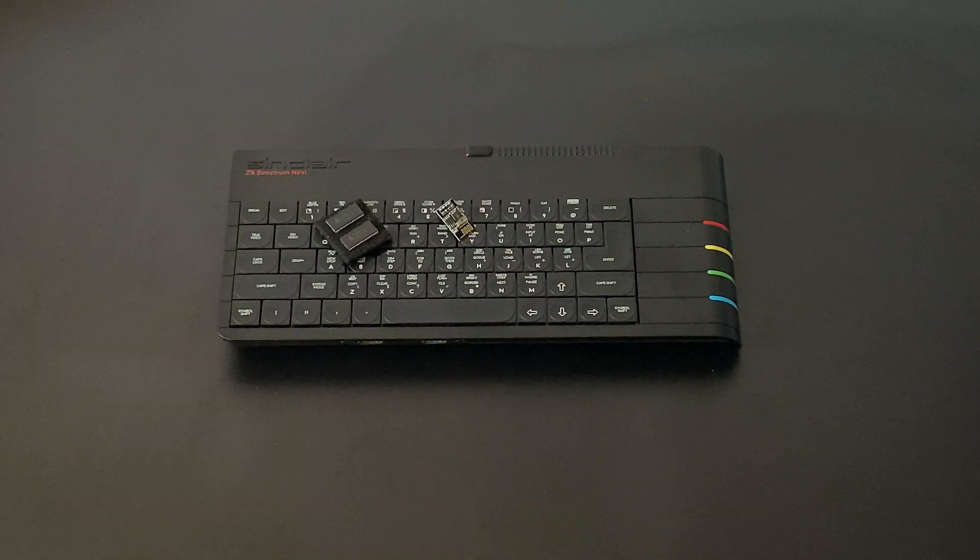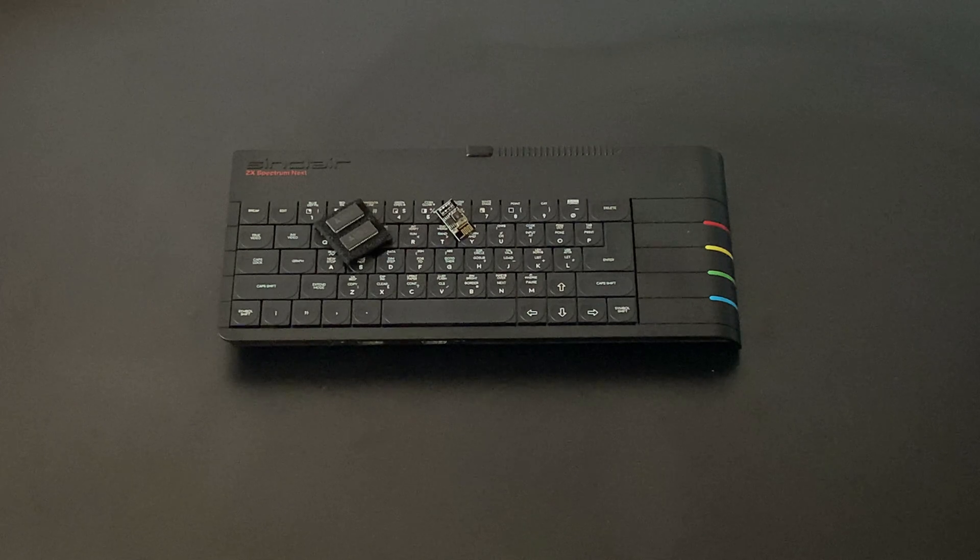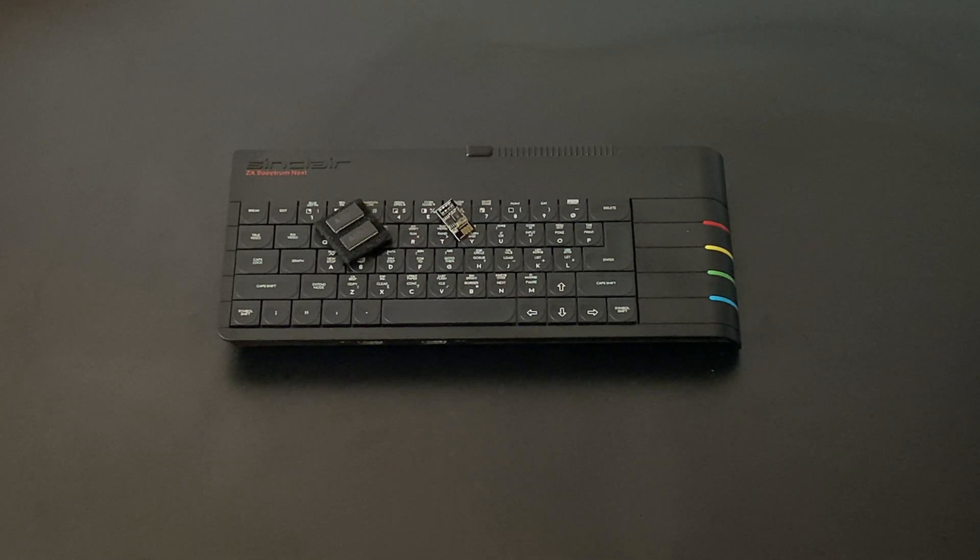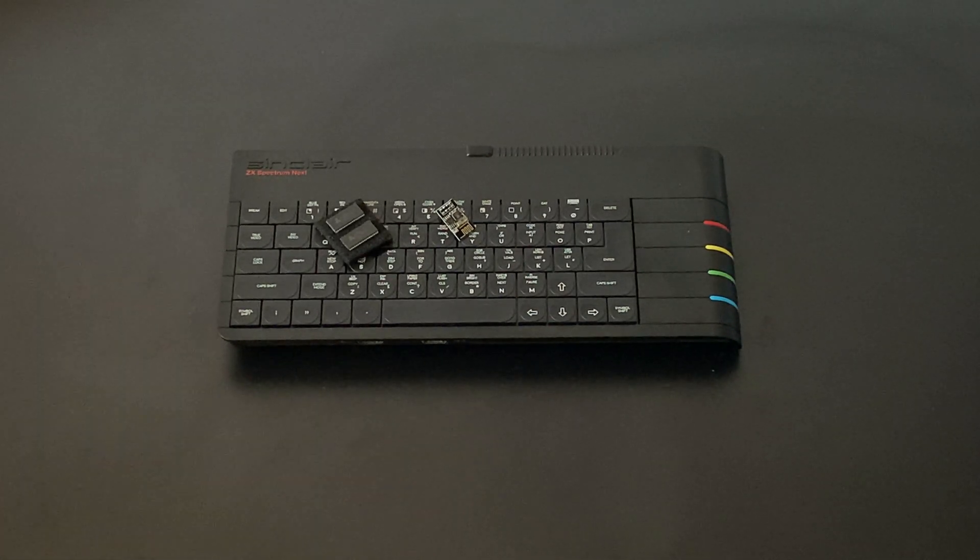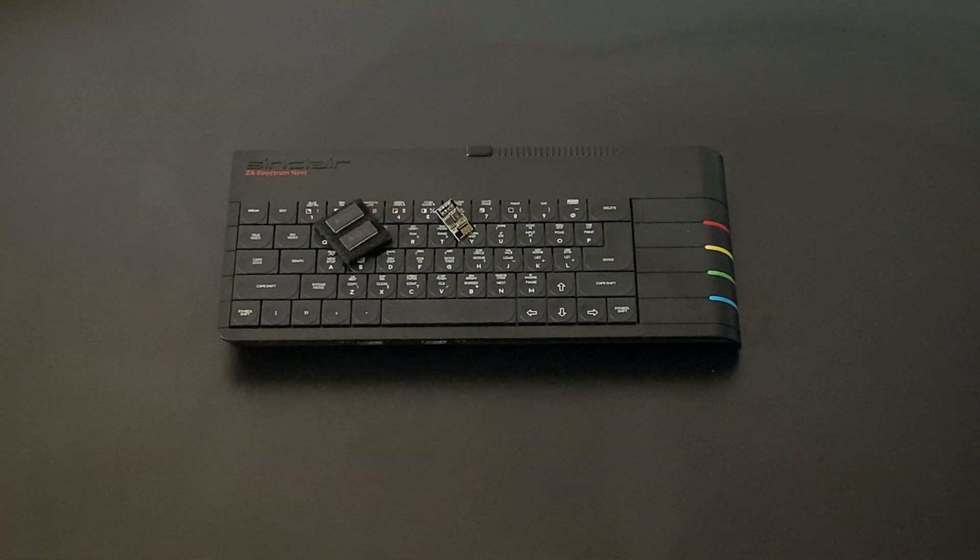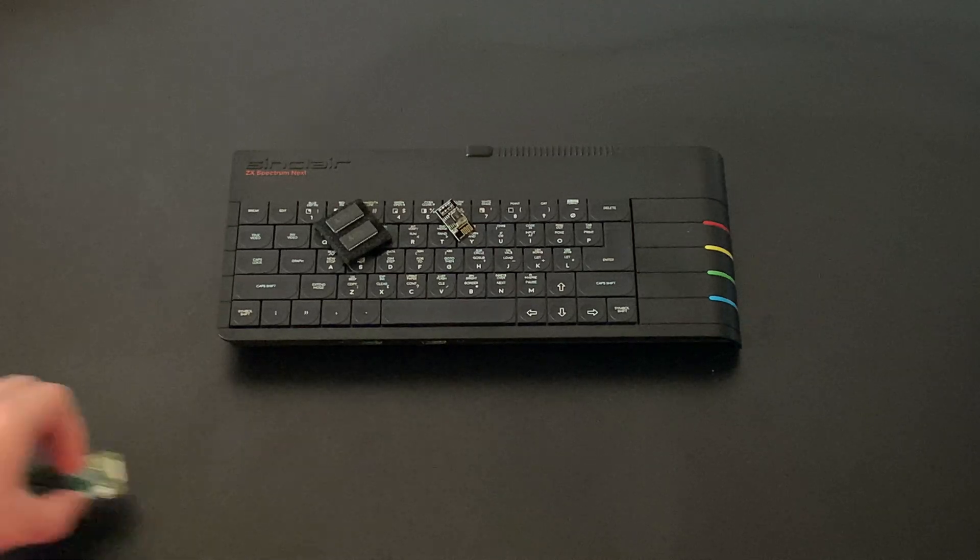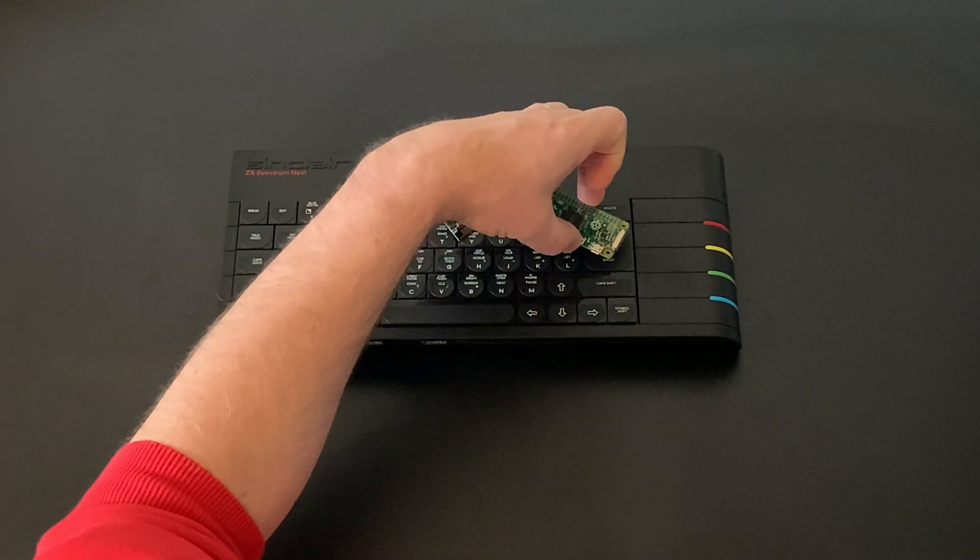We'll also add this ESP32 Wi-Fi module to allow Spectrum to talk to the outside world, and to reduce the need to remove the SD card for data transfer and upgrades.